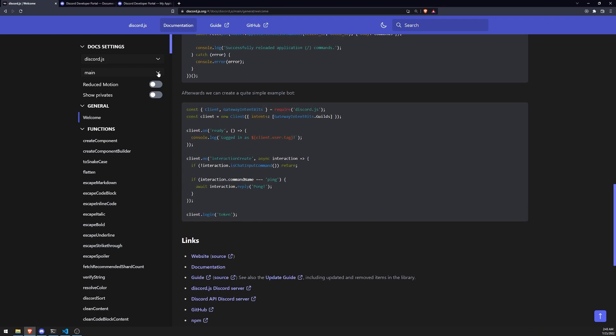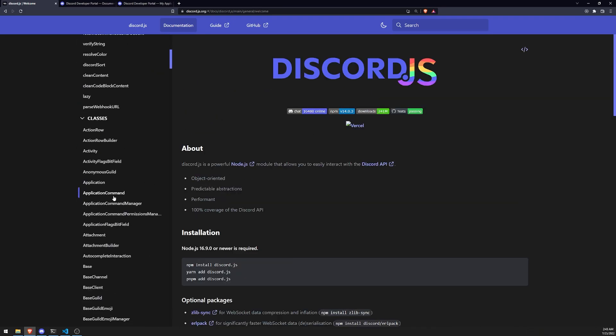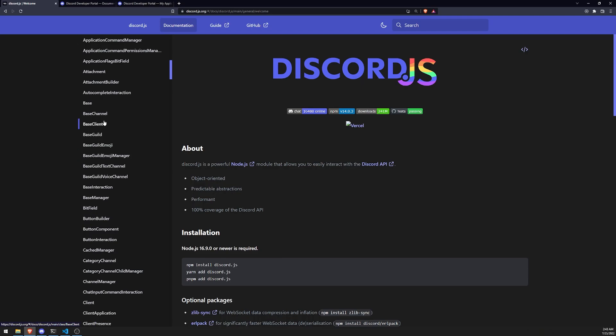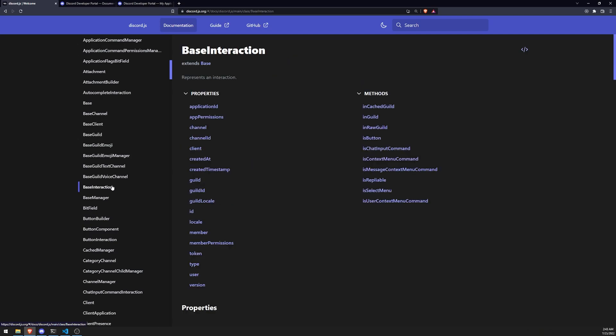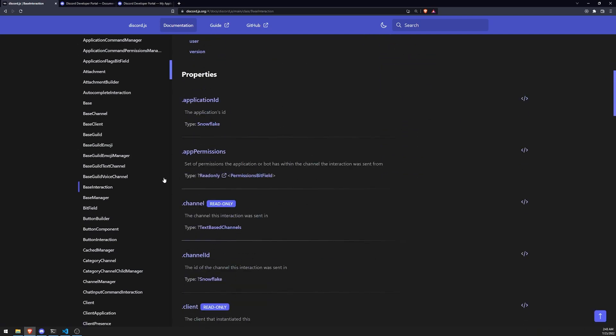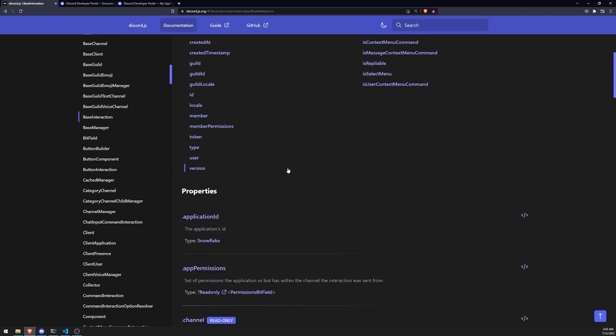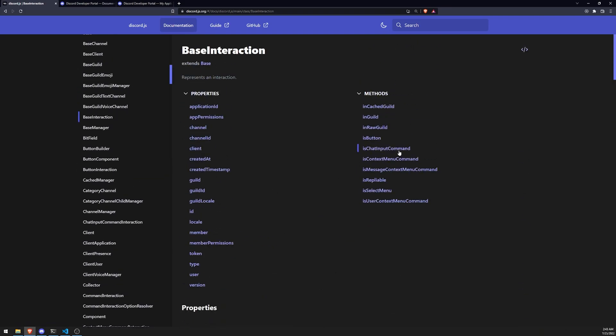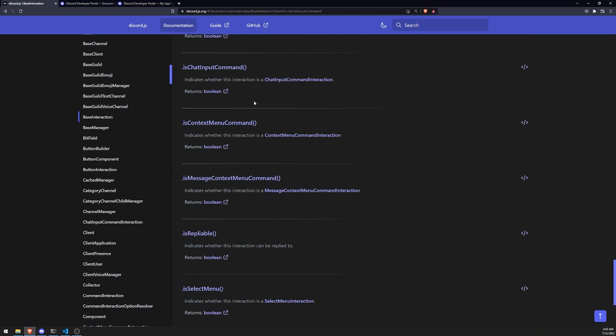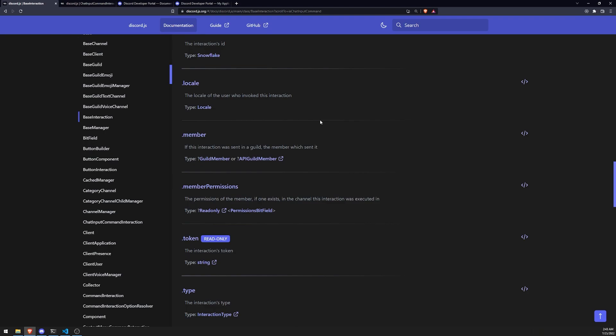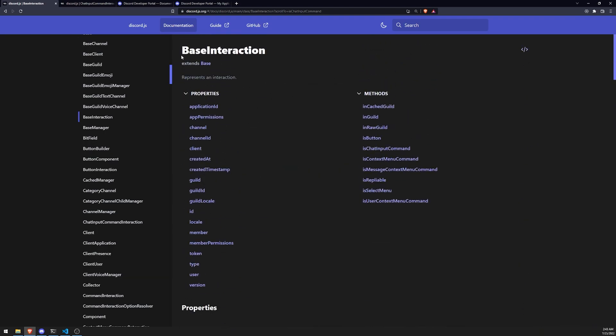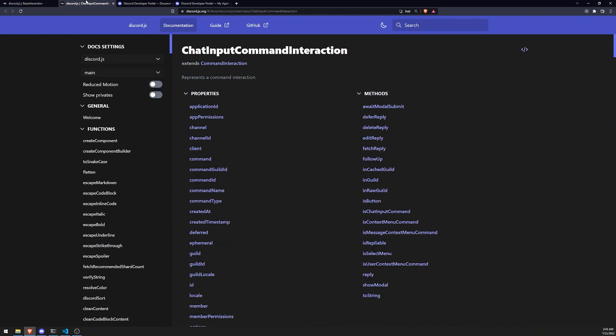Now, if it is, what we'll do, and I'll show you right over here real quick. If it is a chat input command, then what that means is, let me show you real quick. That means that the actual instance is going to be a chat input command interaction, okay? Which actually is a subclass of base interaction. So base interaction is a superclass, and chat input command interaction is a subclass.